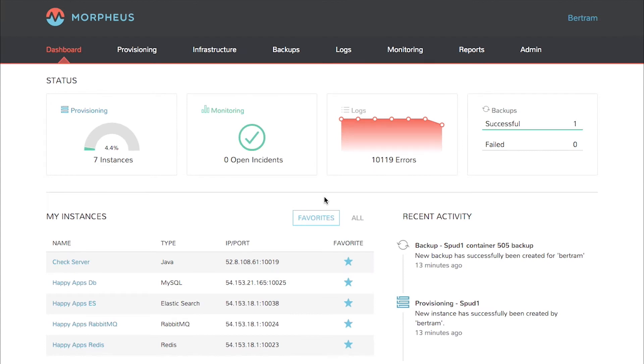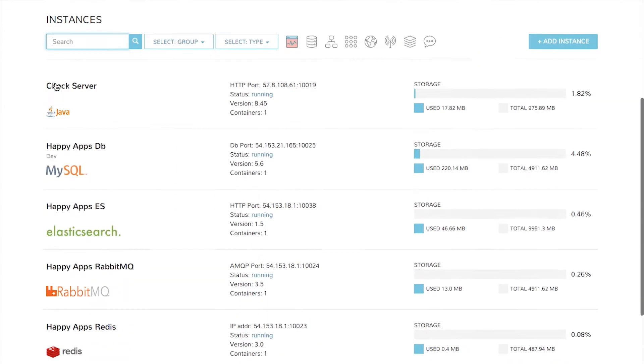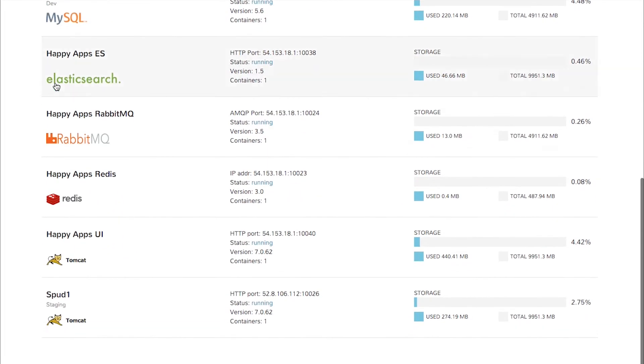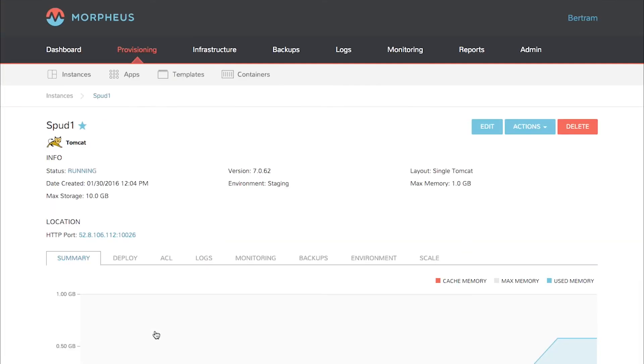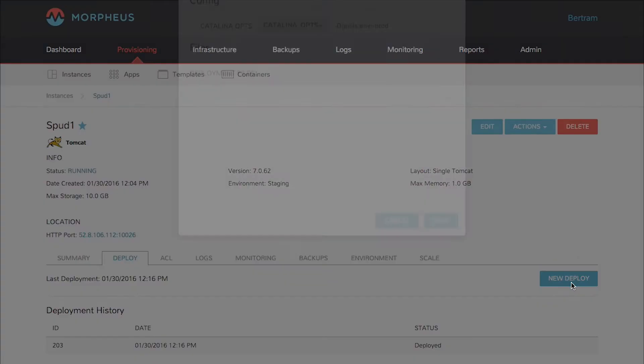To deploy a jar file, click provisioning, select instances, and choose the instance you want to deploy to. In this case we're going to do spud1. Click the deploy tab and click new deployment.